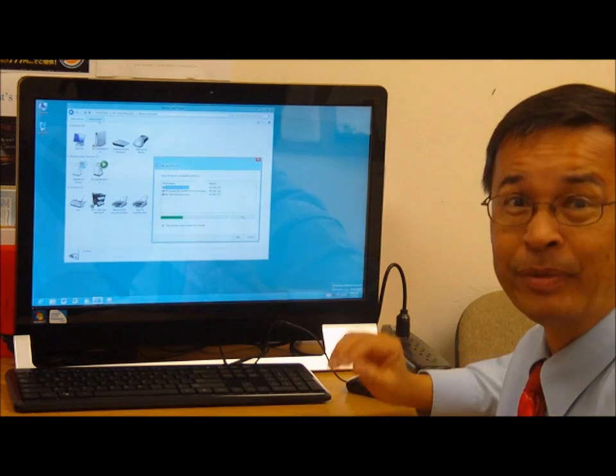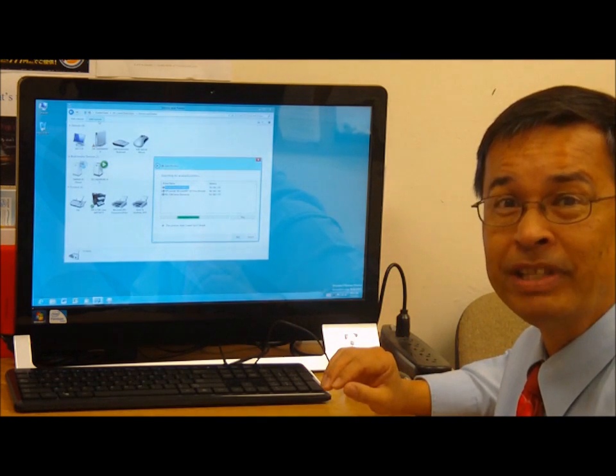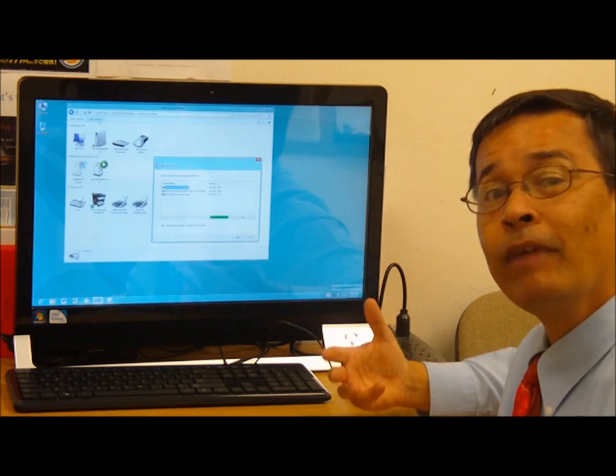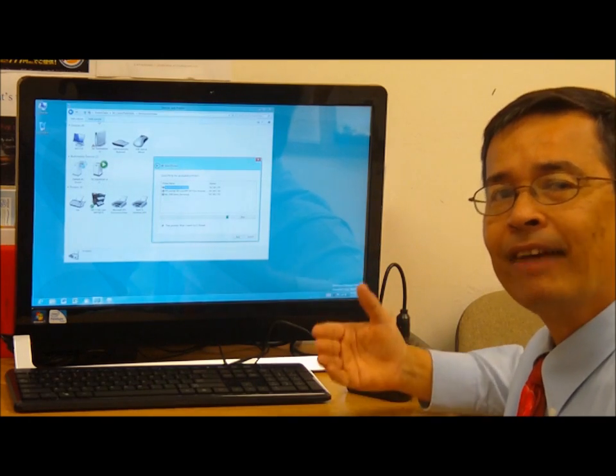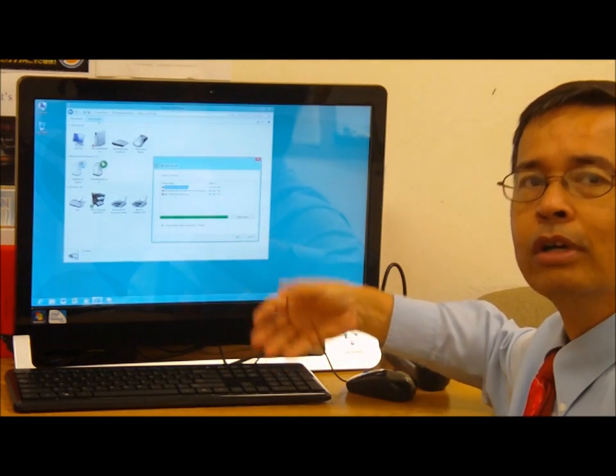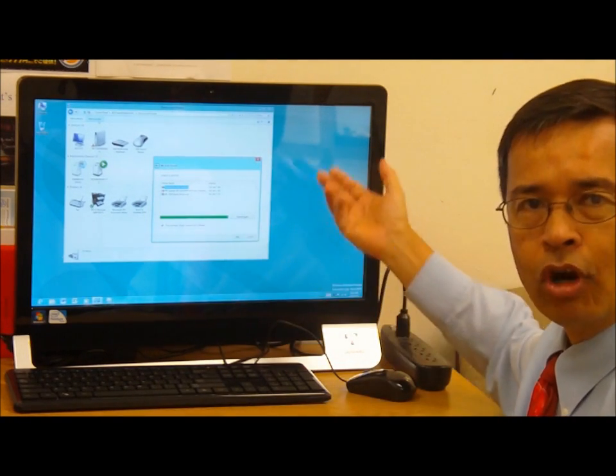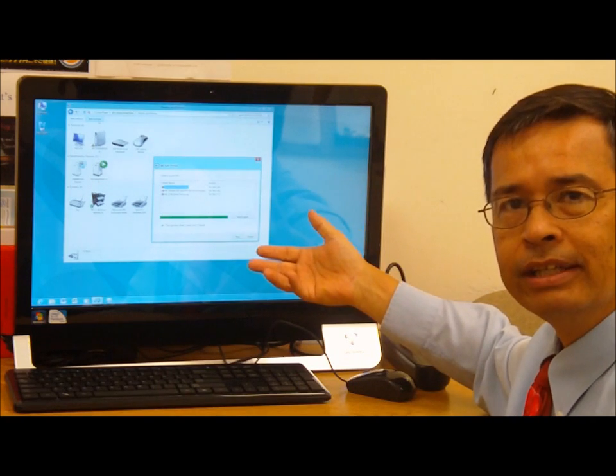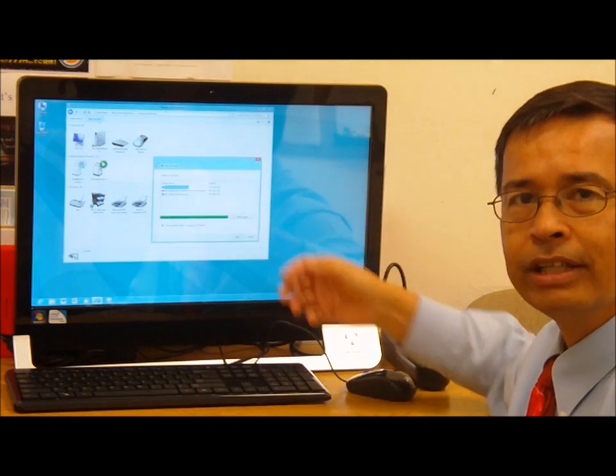Now if you find it inconvenient to have to make that extra click from the charms list, go into search, find the control panel and then go here...